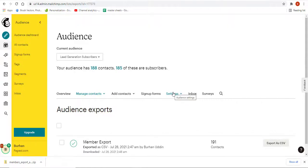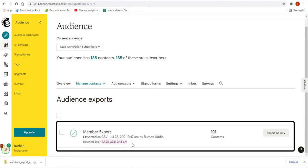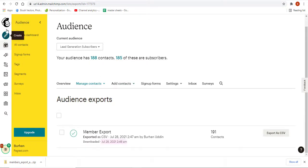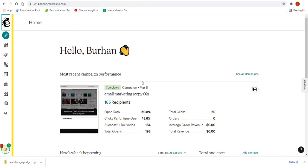Welcome back to another video. We are going to learn how to export an audience from MailChimp just like this. Let's begin. In order to export your contacts, you simply log into your MailChimp account on your dashboard.